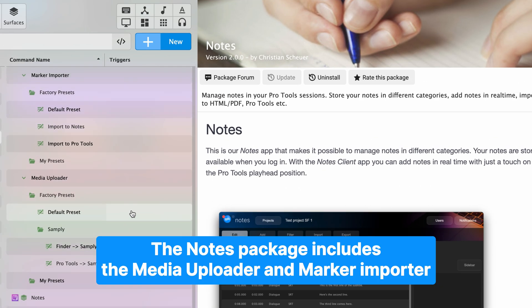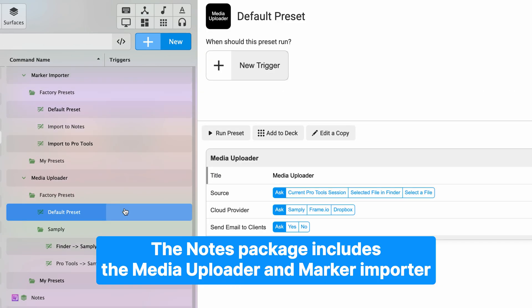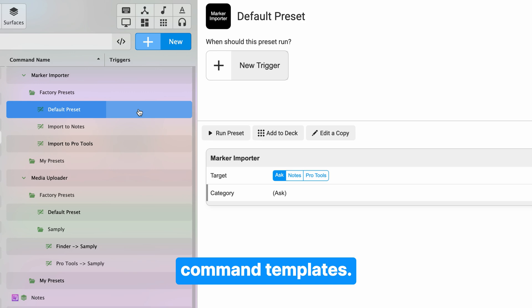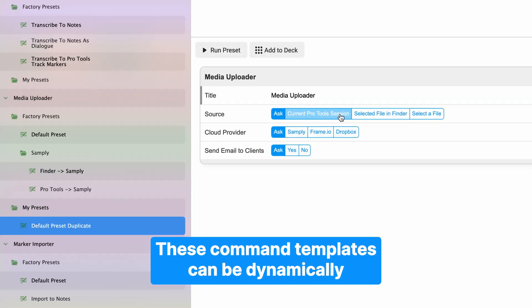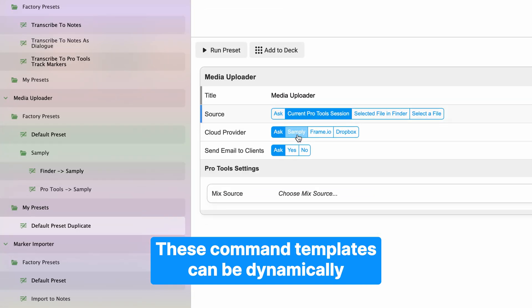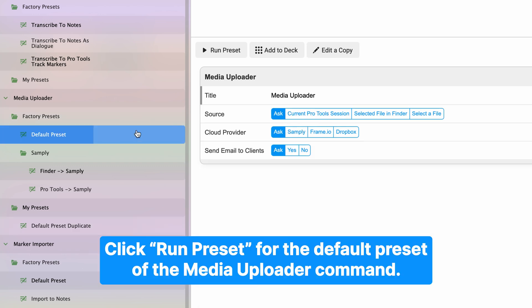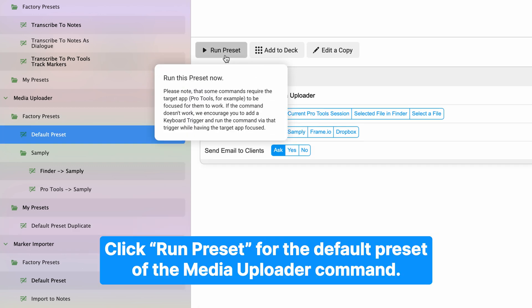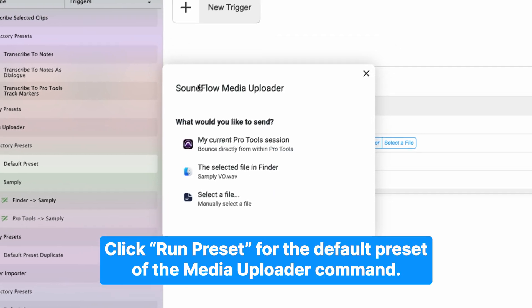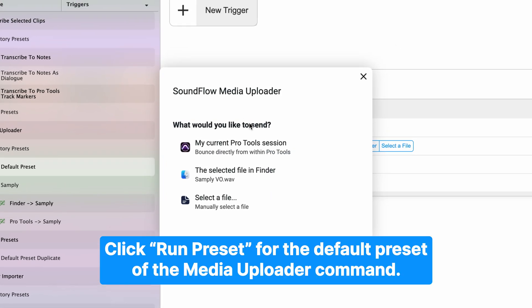The Notes package includes the Media Uploader and Marker Importer command templates. These command templates can be dynamically configured to match your workflow, giving you complete control. Click Run Preset for the default preset of the Media Uploader command.